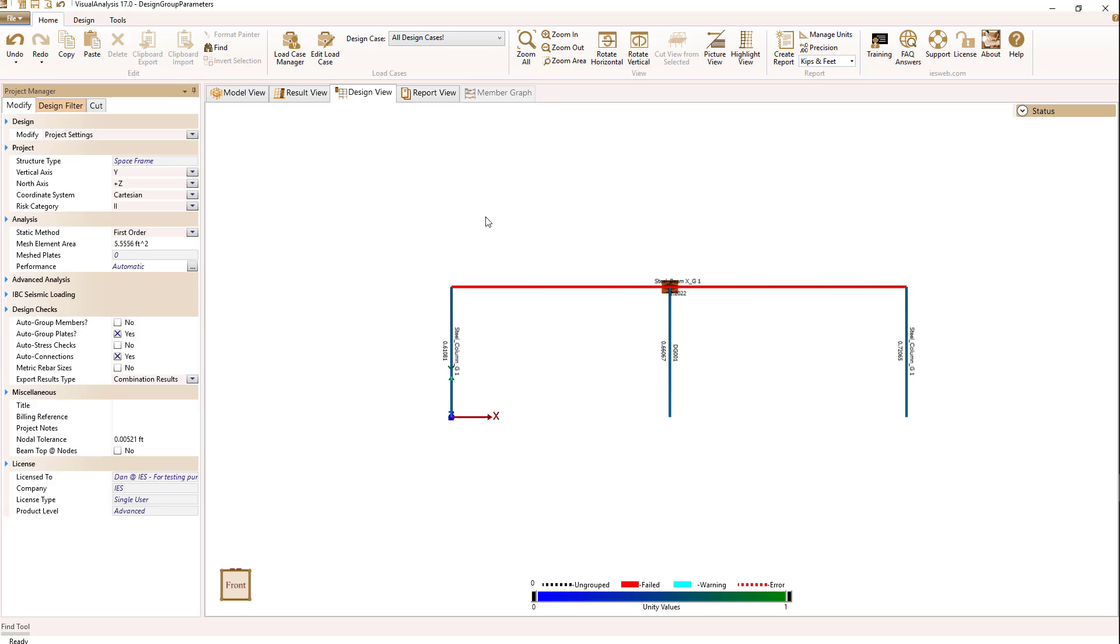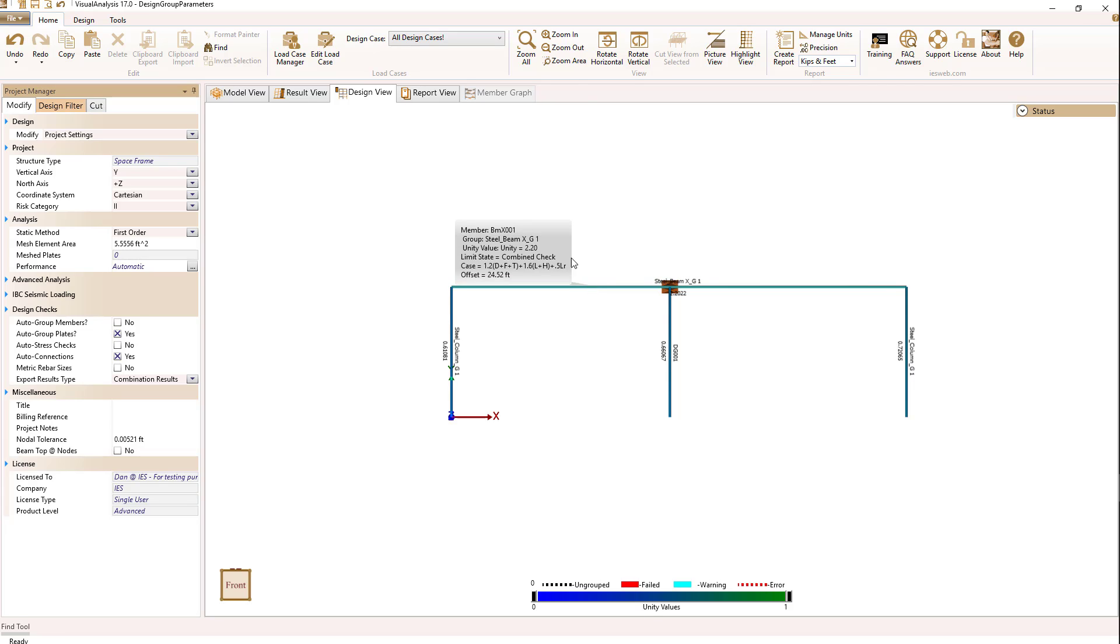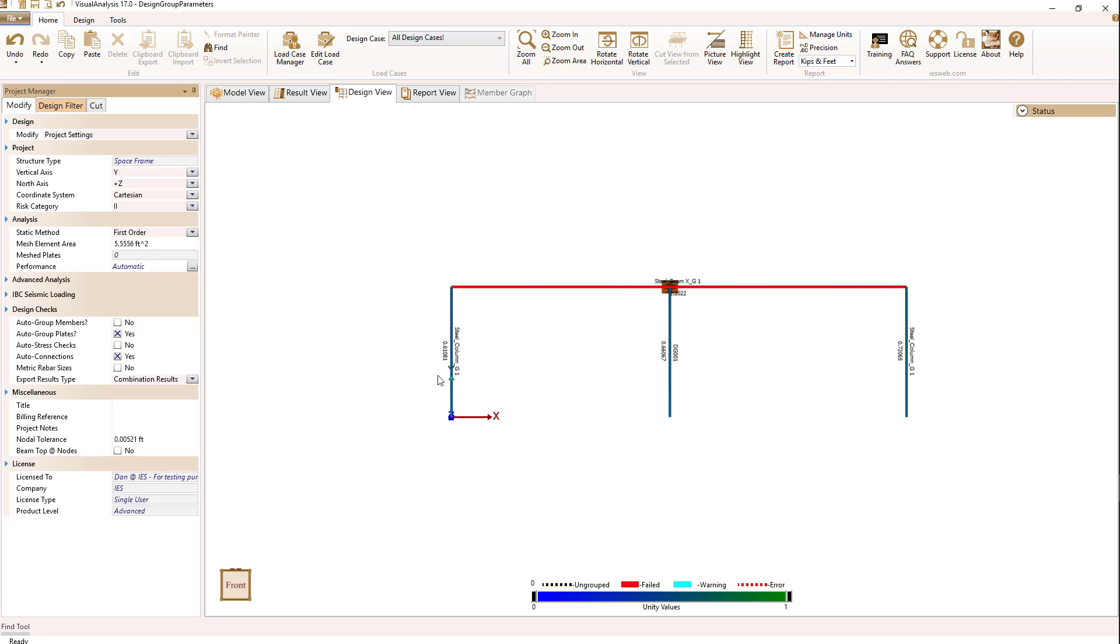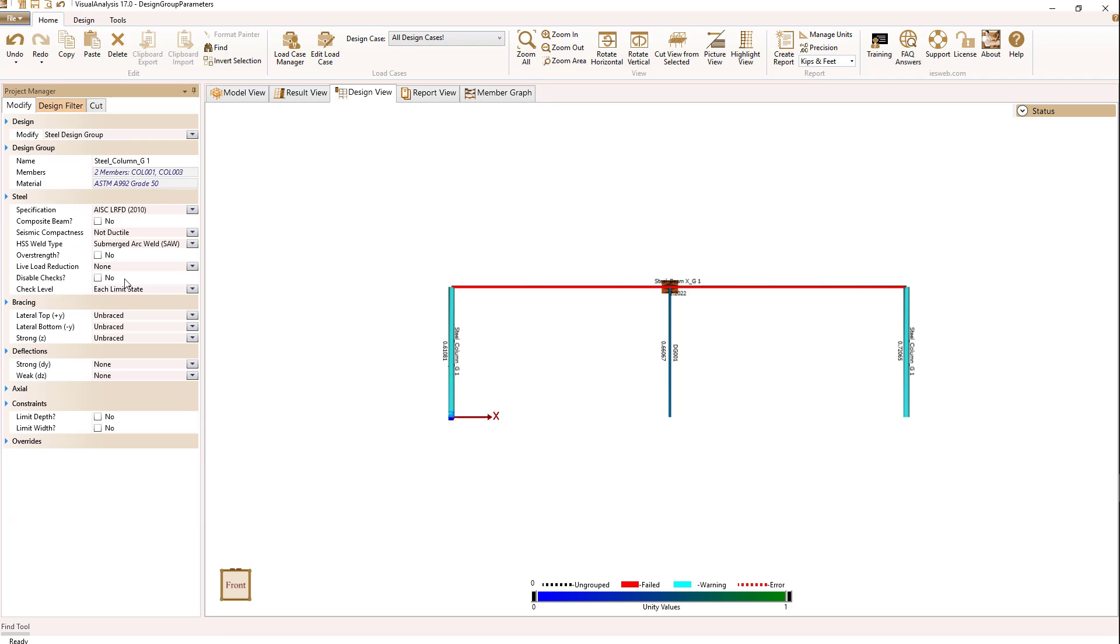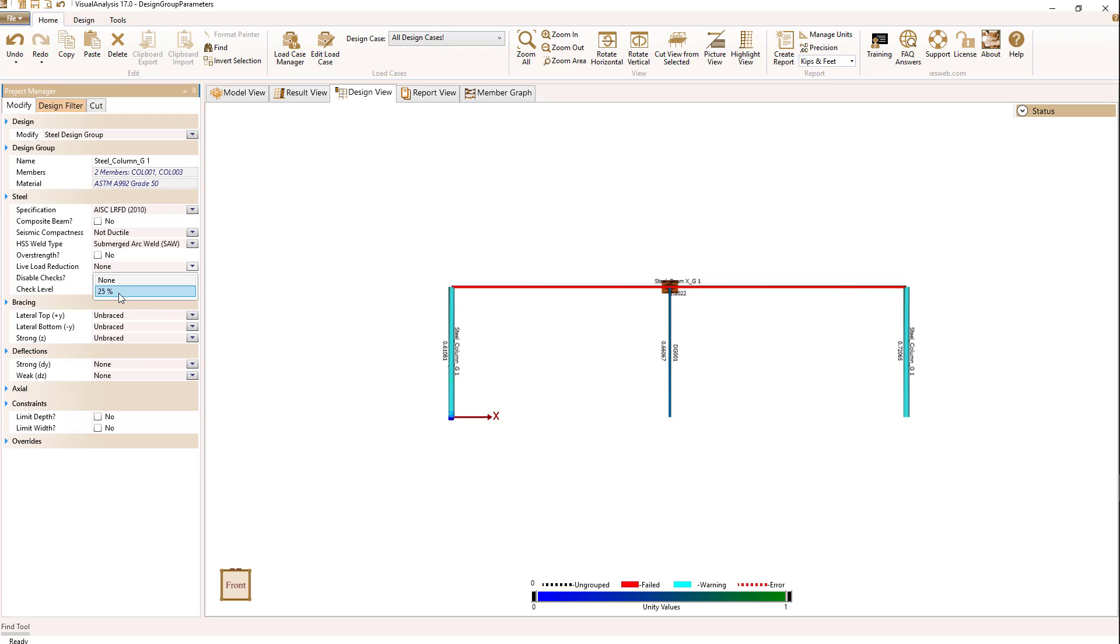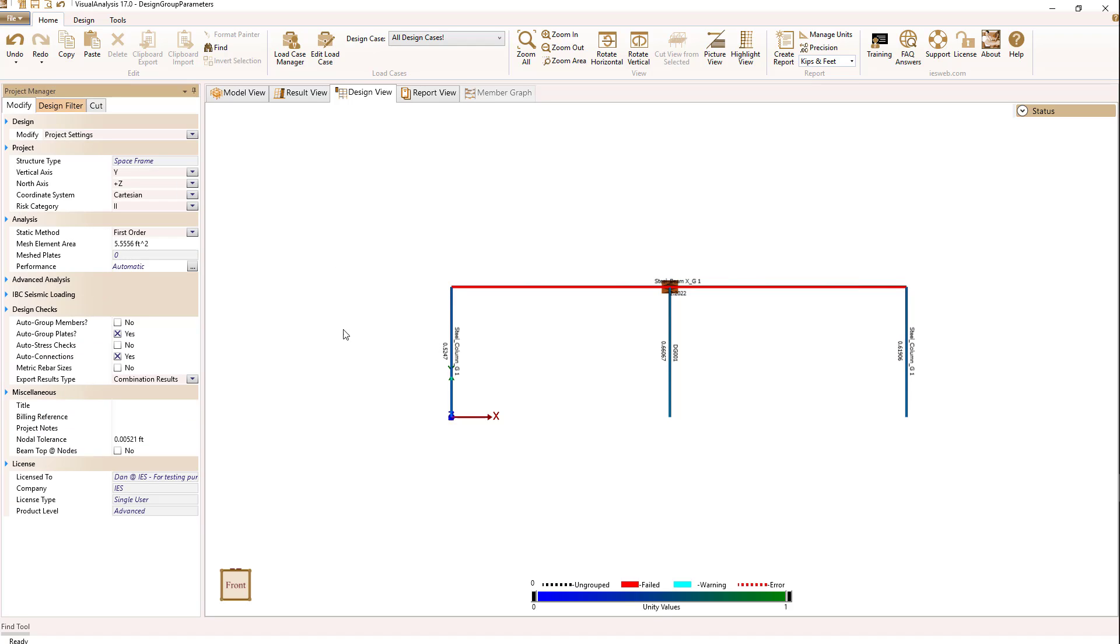Now when I go to my design view, I've got a couple things that have been done. First off, my member is at least not dashed anymore, but it has a unity check value of 2.0, so we've got to do something there. It's failed. And for my column, if I select it, I can now go to the live load reduction and select my 25% that I set up before. So now I have my column set for live load reduction, and my beam has a failed state.